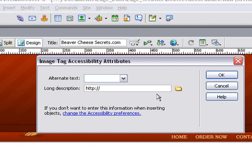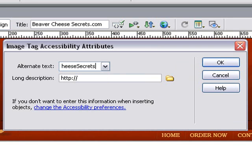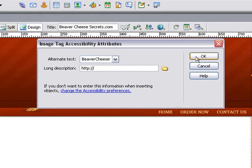Now it's asking us for some text here. We can simply put in some alternate text. It's good to use text that's search engine friendly here, so use text that relates to your keywords. You can leave long description blank and click OK.